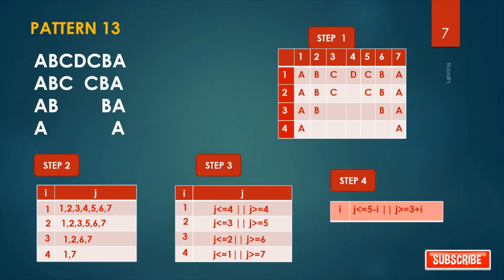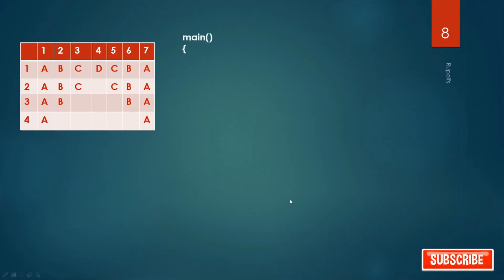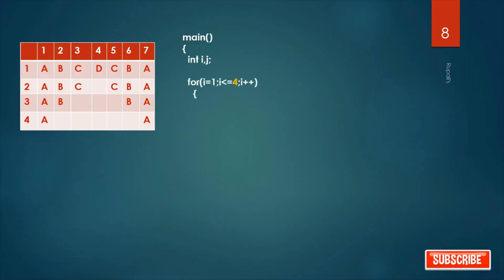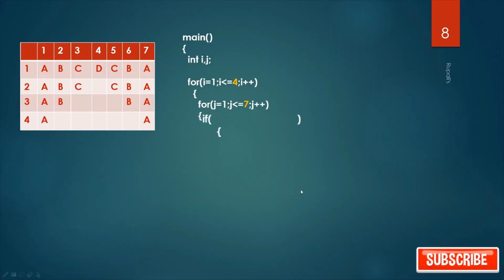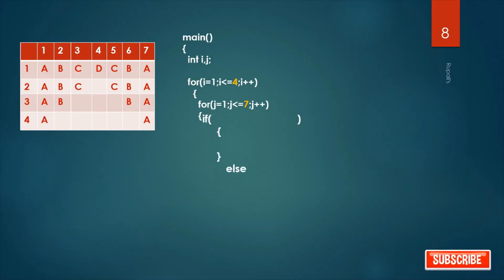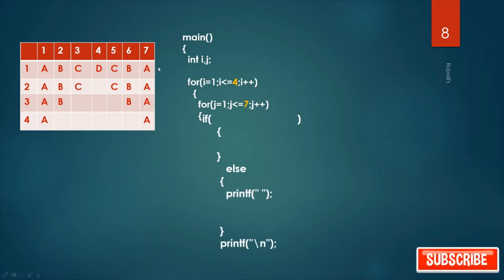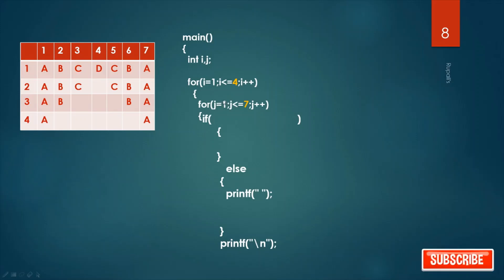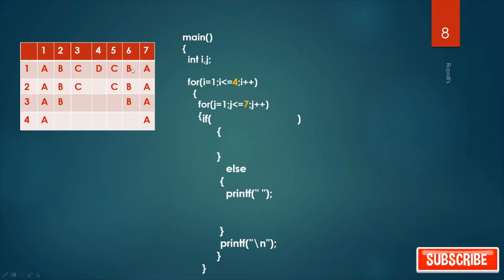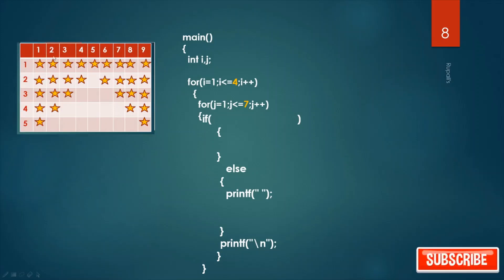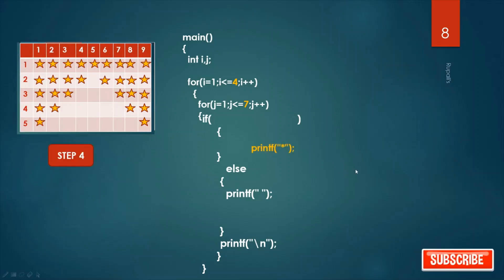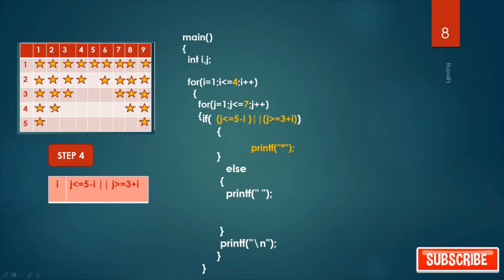Now our program. This is our pattern — two for loops, i for row and j for column. Four rows and seven columns. If some condition is met, print alphabet; otherwise print blank. After completion of one complete row — after the inner for loop executes from one to seven — when a new row starts, print slash-n for new line.